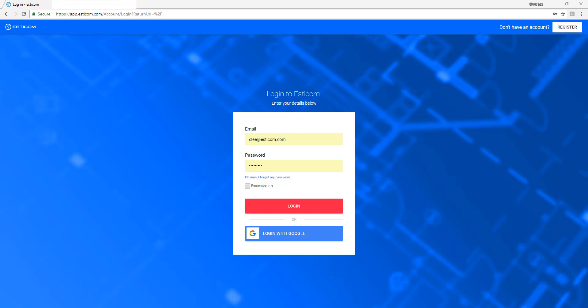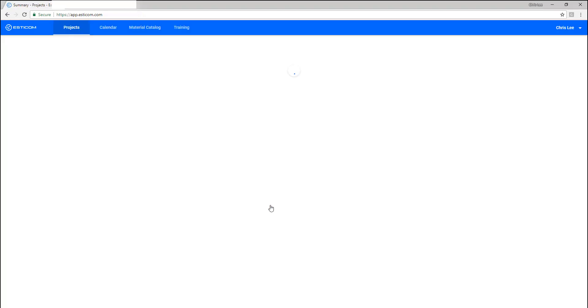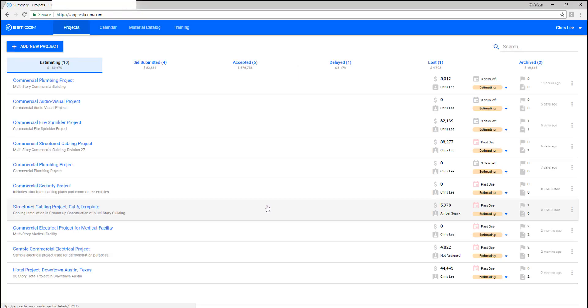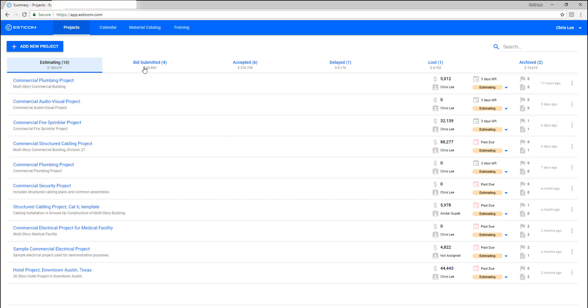Let's start by logging into the web application and creating a new project. You'll first land on your project dashboard. Here you can see a bird's eye view of all the projects your company is working on in various stages of the estimating lifecycle.